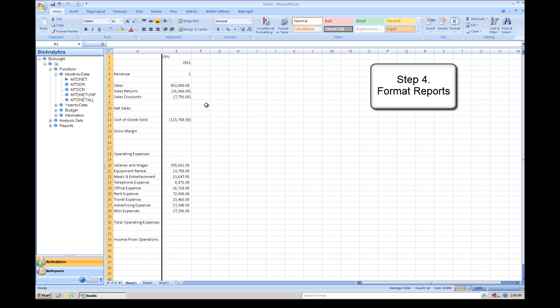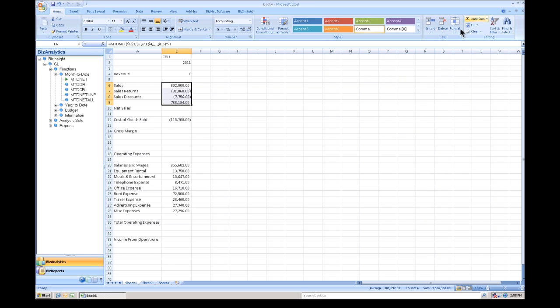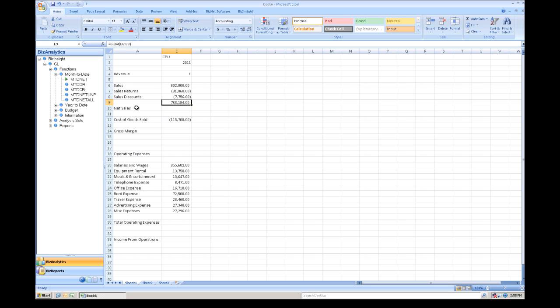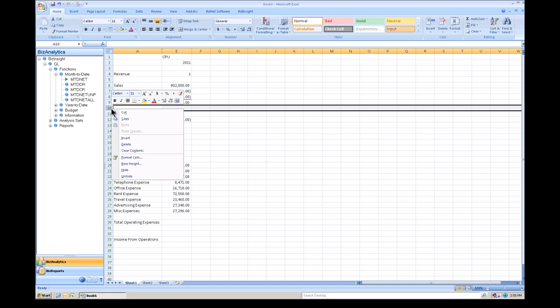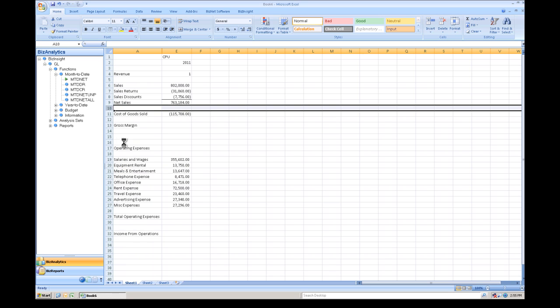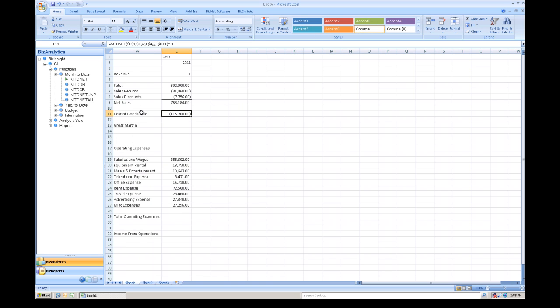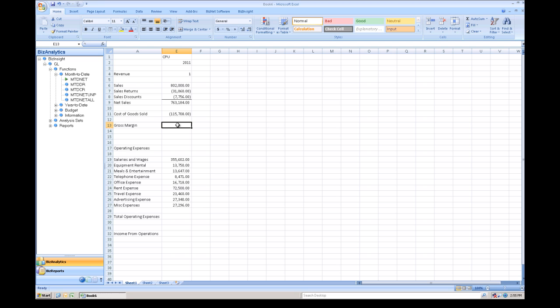Now, what we're going to do is we're going to hide these columns and we're going to begin to format our report. Now, the beauty of using BizNet is the fact that I can use 100% of my Excel formatting capabilities. So, you can see here I can use my autosum. I can add borders. I can move descriptions around. I can delete columns. I can delete rows.